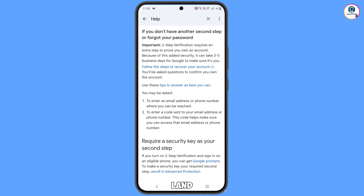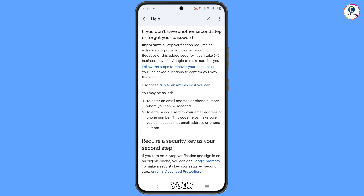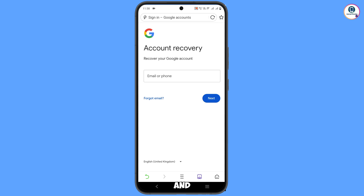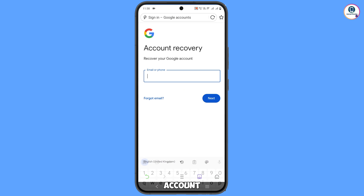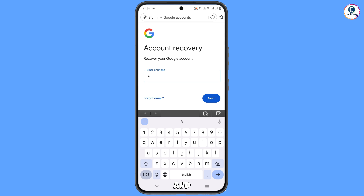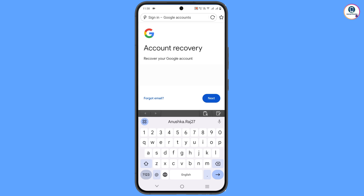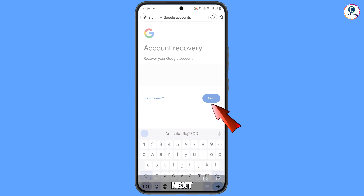You will land on a page that says 'Follow the steps to recover your account', and the page will open directly in UC Browser. Enter your Gmail account that you want to recover, then tap Next.